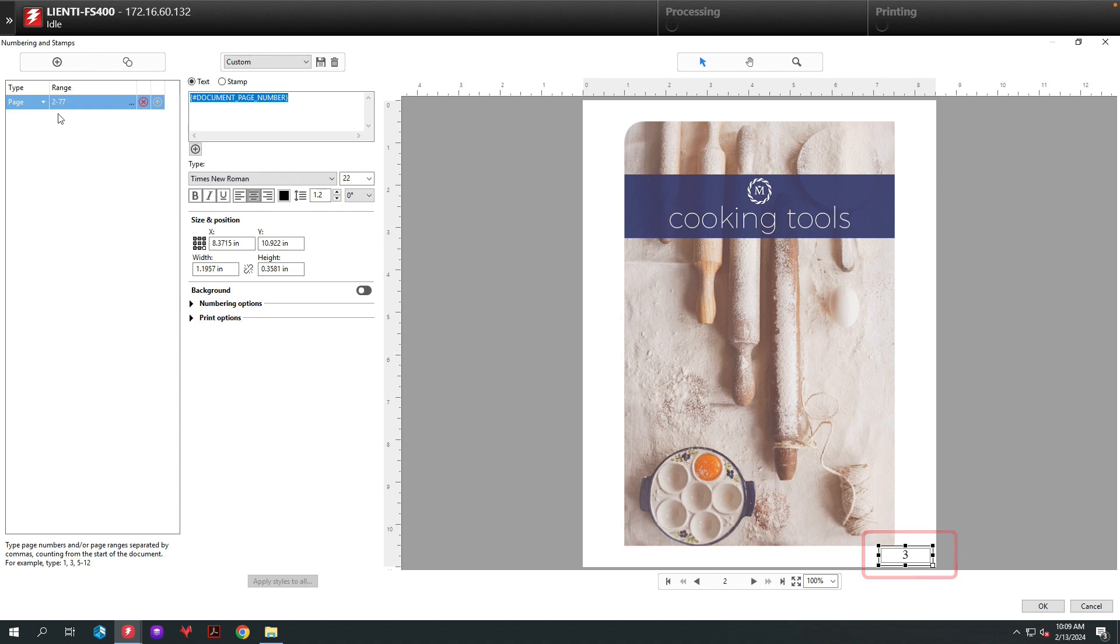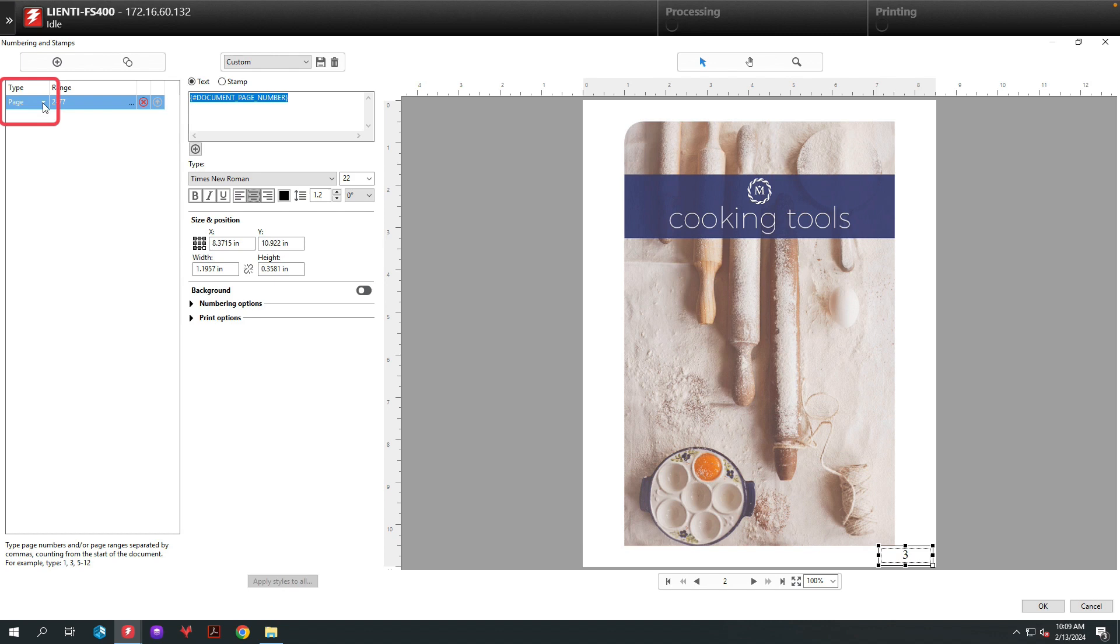The next step is to change our type. Currently our type for this document is set to page, meaning we're looking at each individual page. We want to look at this document based on chapters, so we're going to change pages type from page over to chapter.